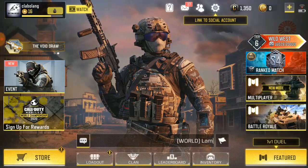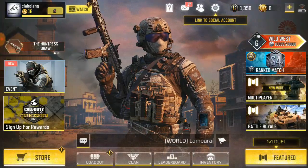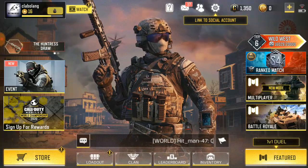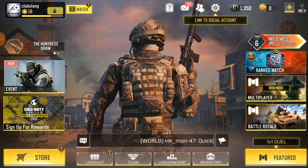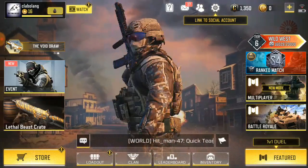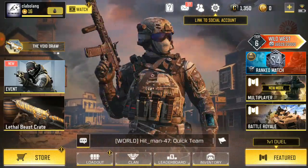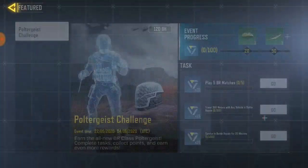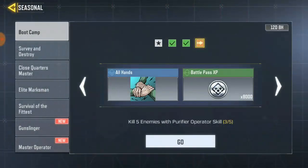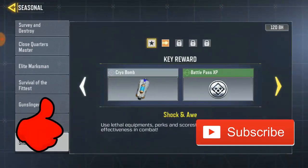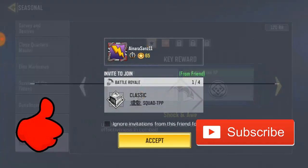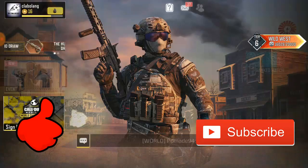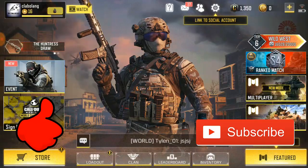Alright guys, that is it for the video — that is how you switch your account from the Call of Duty Mobile archive account to a Facebook account. Don't forget to like this video and please hit the subscribe button down below for more videos. This is Church Gift — don't forget to like and smash that subscribe button for more awesome videos. See you next time, bye, and have a good day!